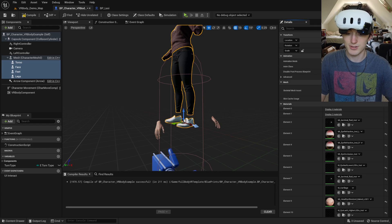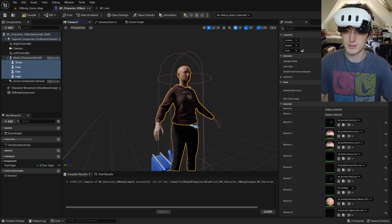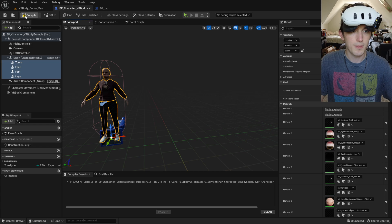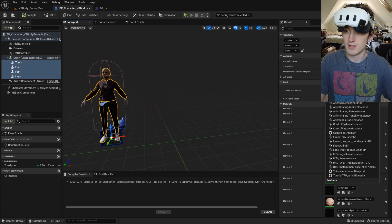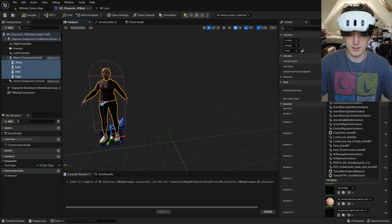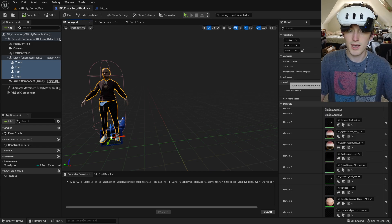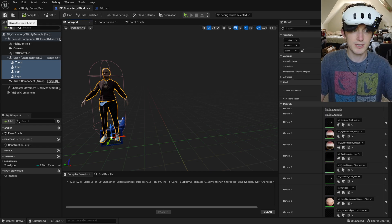And I'm also just going to set their transforms to zero relative to that. I'm going to give them all the copy pose animation blueprint.